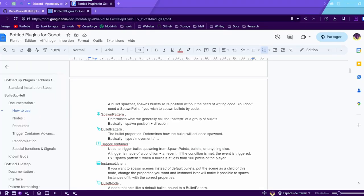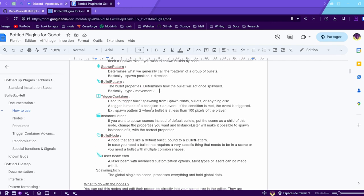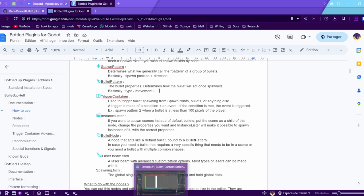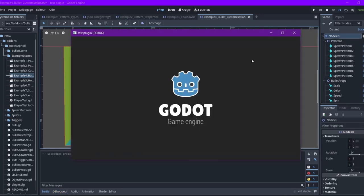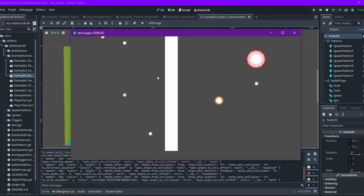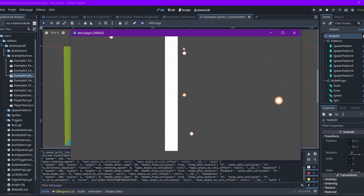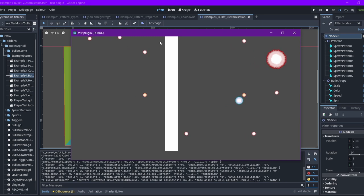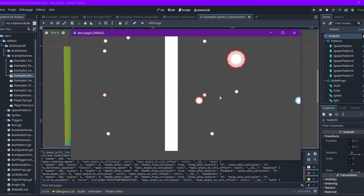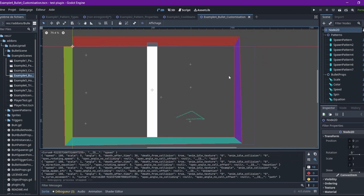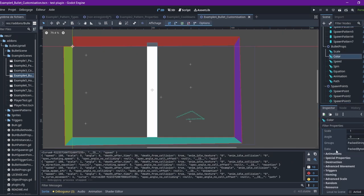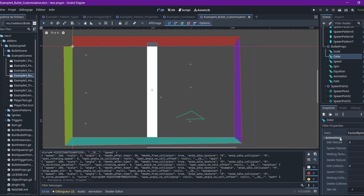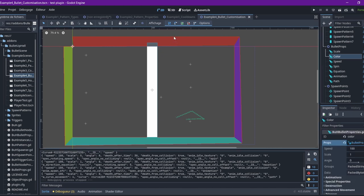Then, there's the bullet pattern. The bullet pattern is going to determine the bullet properties, how the bullet will act, the direction, everything related to movement, any properties. We got some examples here. Everything about the bullet. Here, it's moving with a sinus function, for example. And everything about the customization can be modified with the bullet pattern.